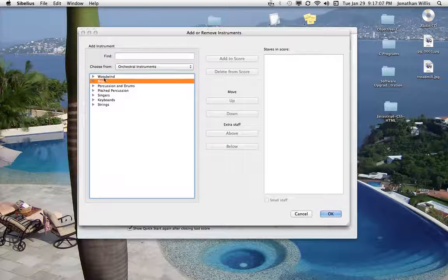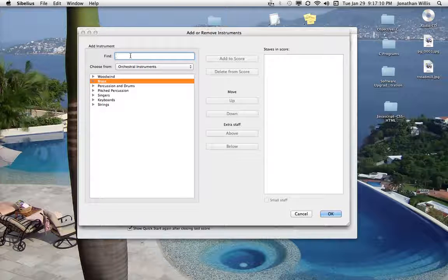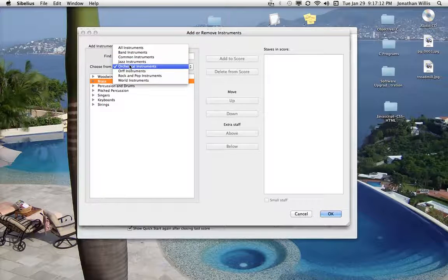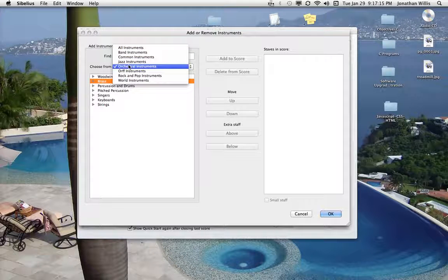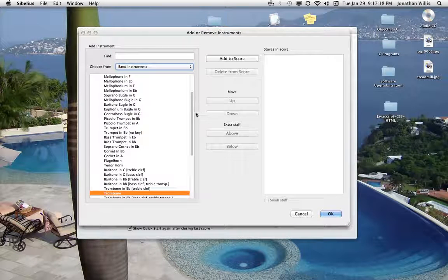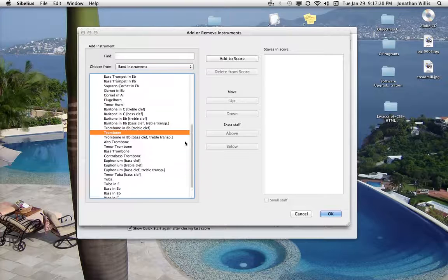And you'll see the instruments organized in groups here. You can also just type in an instrument in the find. You can go through orchestral or band instruments, and it'll just pull them up in groupings for you like that.